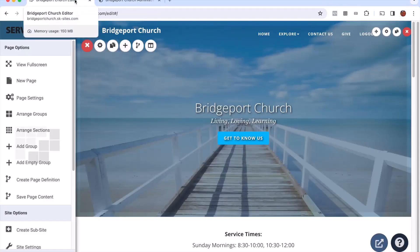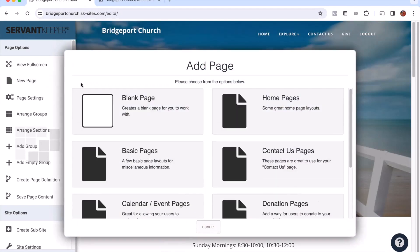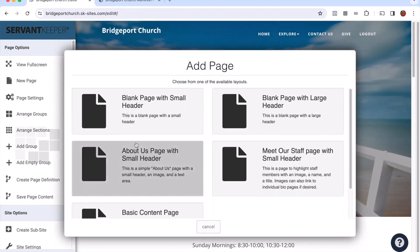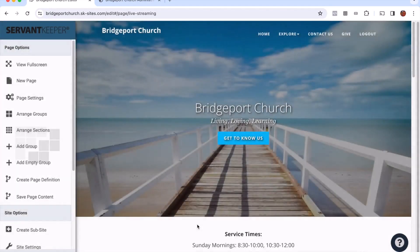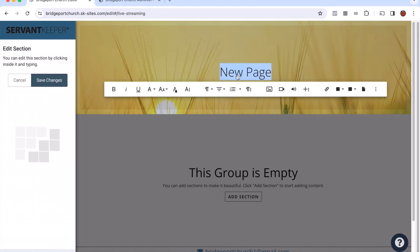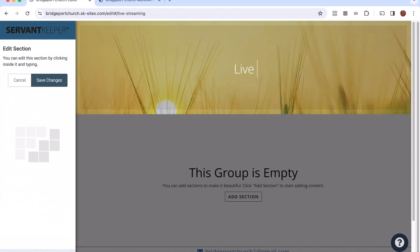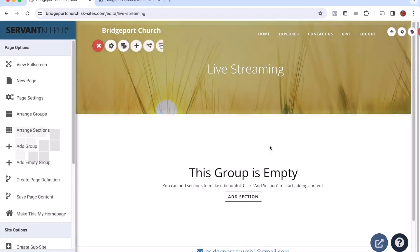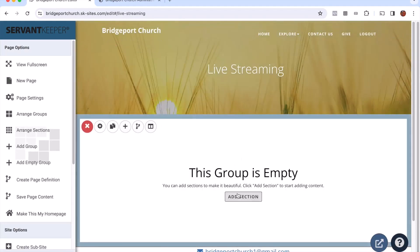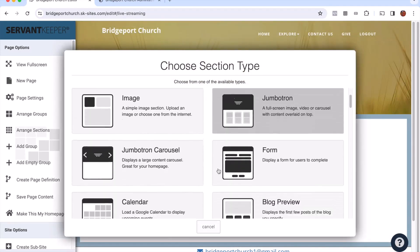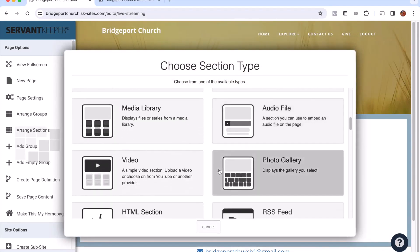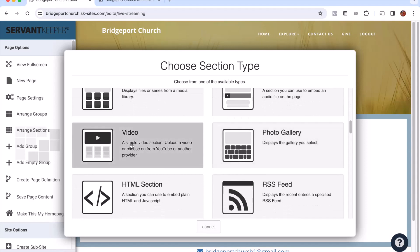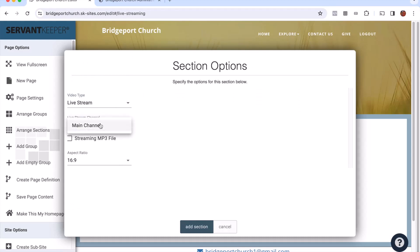So we're going to go ahead and click back to our website tab and I'm going to add a new page here. I'm going to choose basic pages and then blank page with a small header. We're going to title this page something like live streaming and save it. We'll title it up there as well. I do that just by clicking on it and then saving my changes when I'm done.